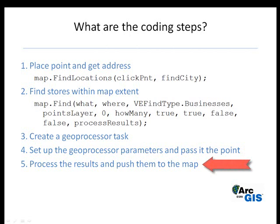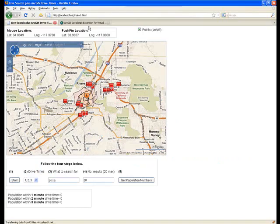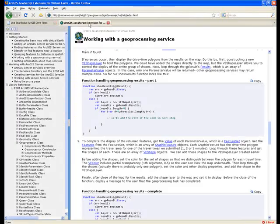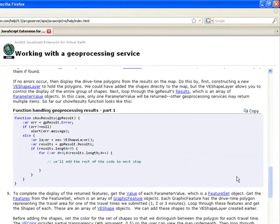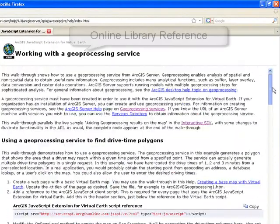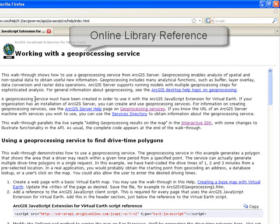Let me show you the documentation on the resource center. These are the online SDK docs — they do a much better job at explaining these steps. These are the online documentation for the ArcGIS JavaScript extension for Virtual Earth.